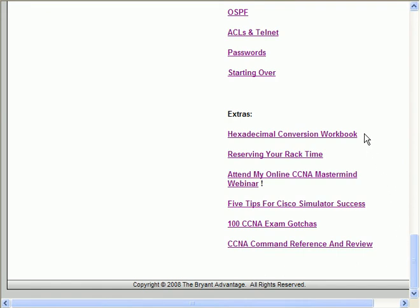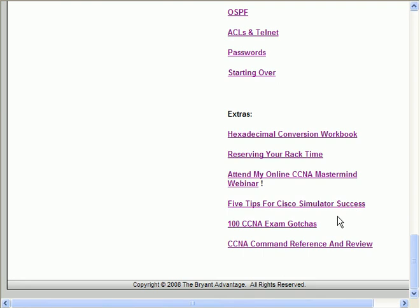I've also got some extras for you on top of that: a hex conversion workbook — if hex even confuses you to the slightest bit, we're going to take care of that — I'll show you how to reserve your rack time if you purchase it from me, five tips for simulator success, and then a couple of excellent review documents: 100 CCNA exam gotchas and a command reference and review.